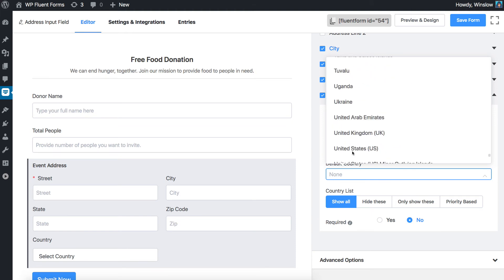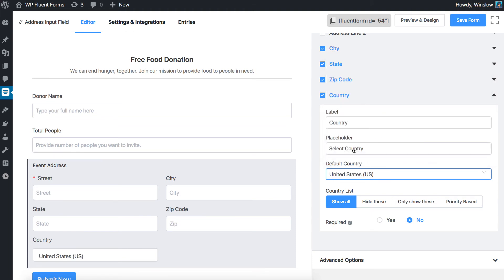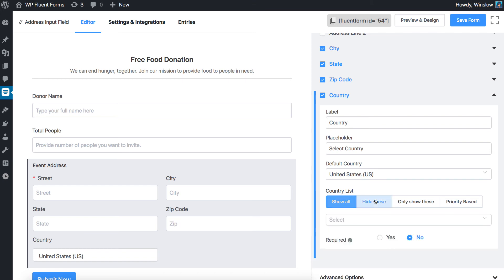You can customize the countries you want to show by the country list option. You can choose to show all, hide some, or you could just give a few options according to your needs.